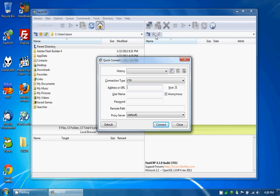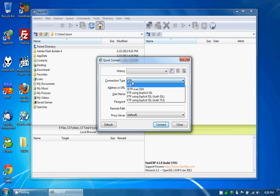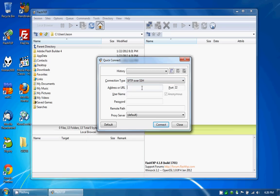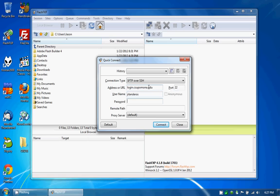So I'm going to go here to connection type. I'll hit SFTP over SSH. This changes the port number to port 22. By default it's port 21. We're going to need to put in the host name which is login.csupomona.edu and our password.